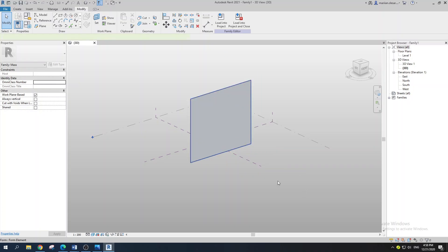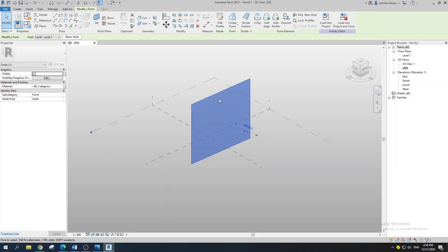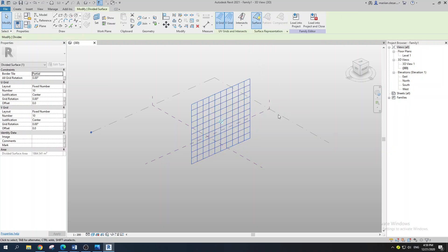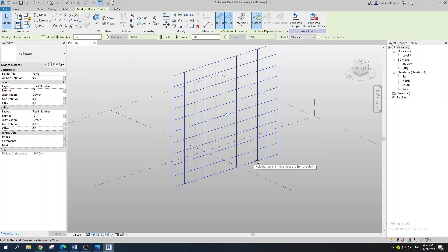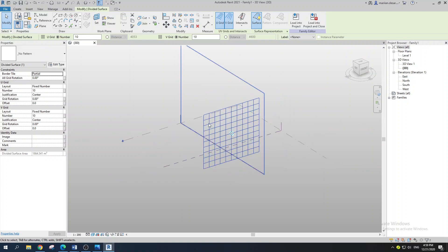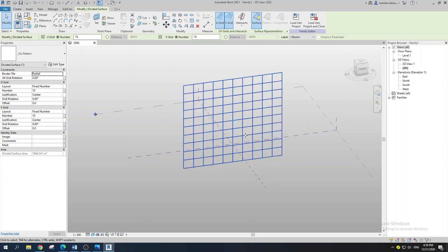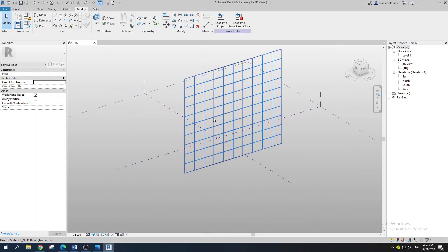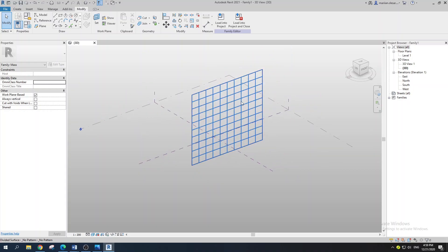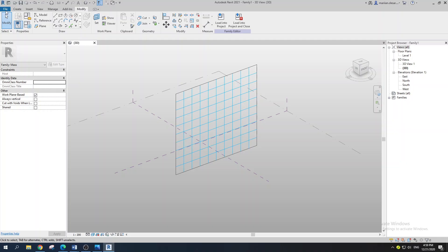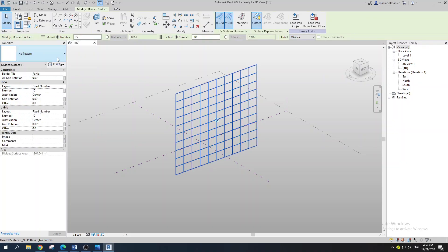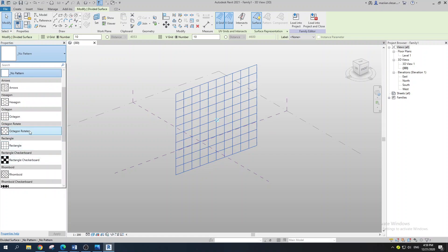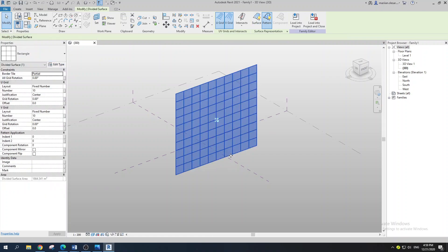To create panels, hover over your geometry, select it, and go with Divide Surface. Here you have your panels. I'm pretty satisfied with the layout of the grid so let's leave it as is. The Divide Surface tool creates a layout to input panels, but you need to create a panel family for it.